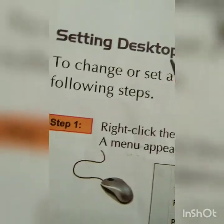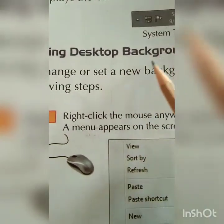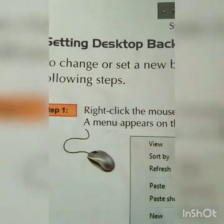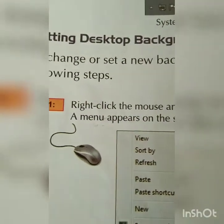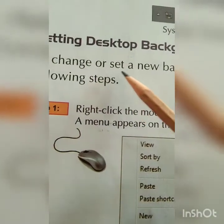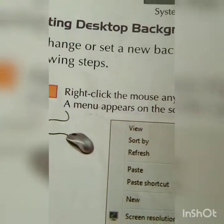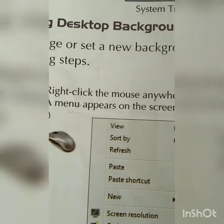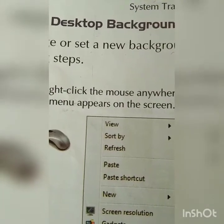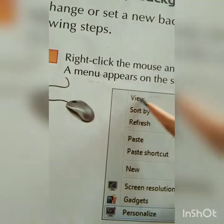Next we will learn about setting the desktop background. You can change the background of the desktop by following certain steps. To change or set a new background, perform the following steps. Just like you can change the theme on your mobile, you can also change the background on a computer.